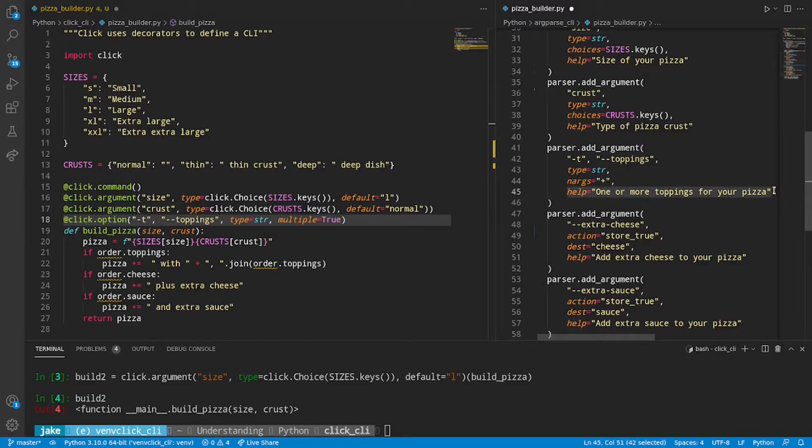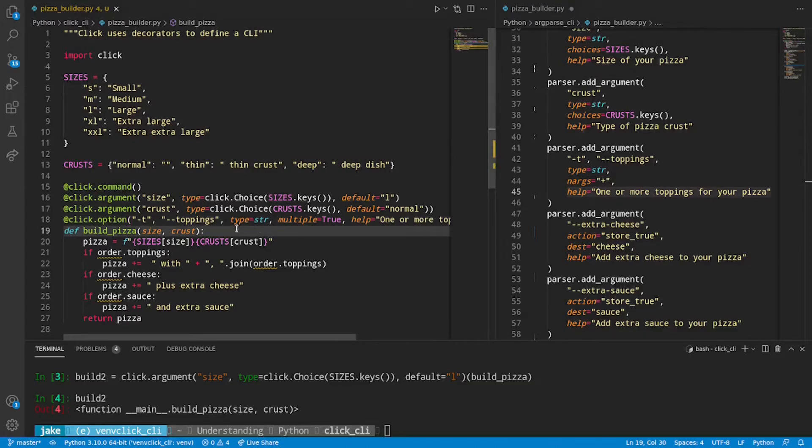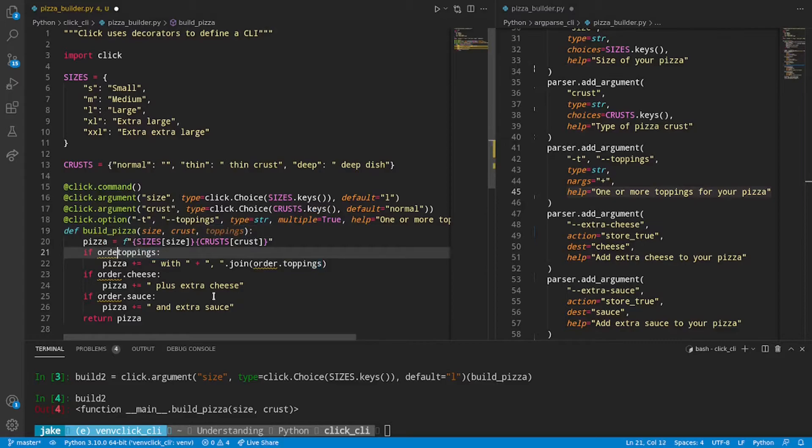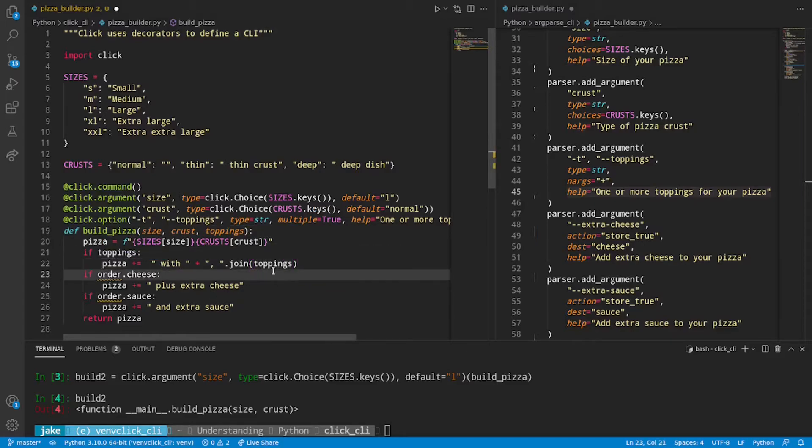For example, dash T bacon and dash T onions. So this is a bit of a compromise in behavior. And finally, we can be a little bit lazy by just copying our help text from the right here. Perfect. We now have our first option done. Just like what we did with size and crust, we can specify toppings right here as another positional argument.